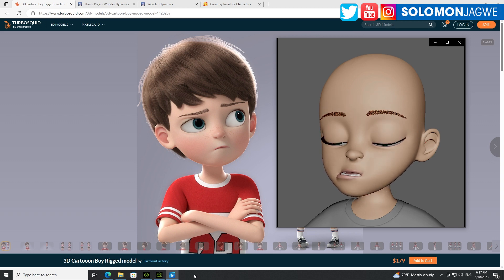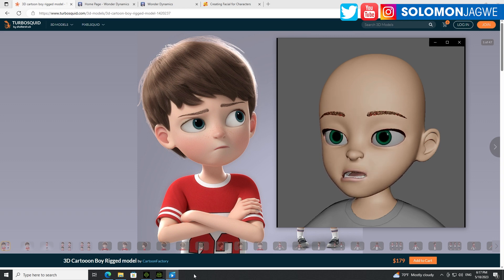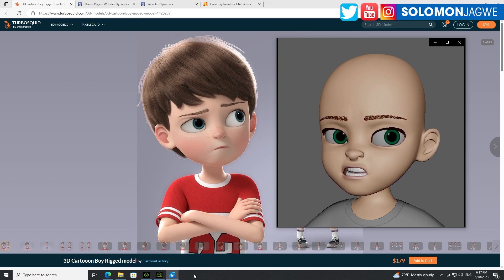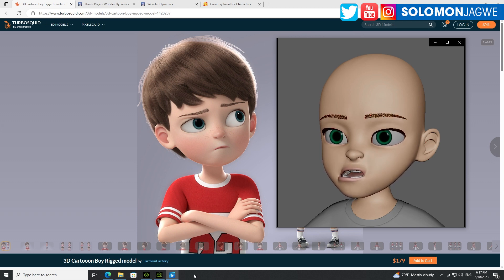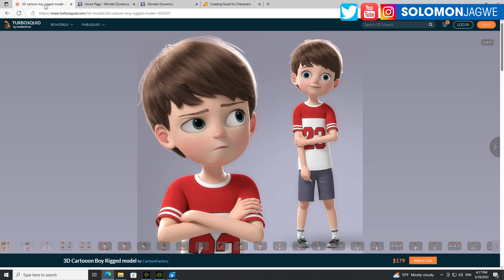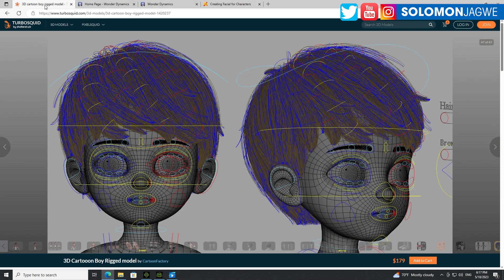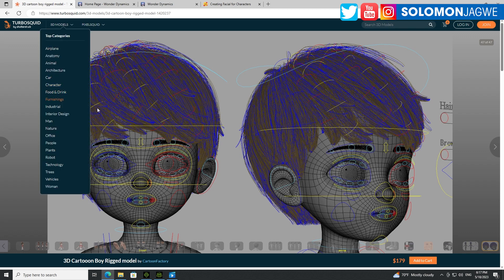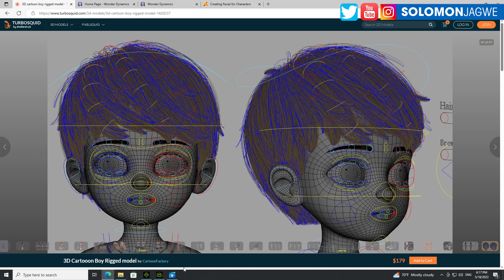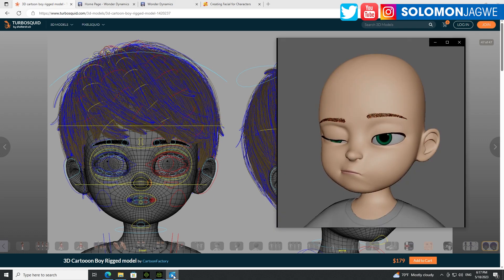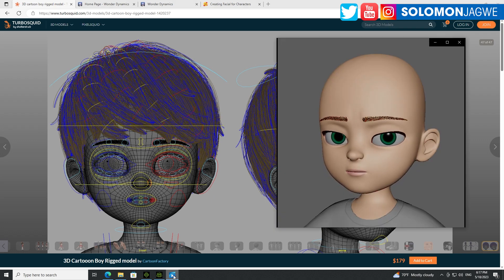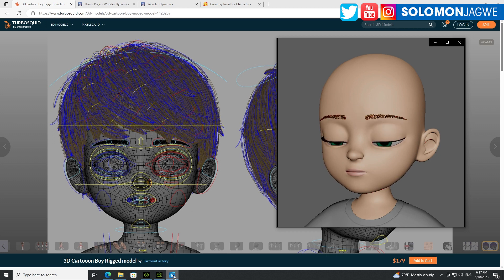So they took this character from Turbo Squid just to give us an idea of what is possible. But look at that, right? So on average, this particular rig, this particular character, the rig wasn't that detailed. And I think if you go back here, this is what the rig looked like, but they were able to take that and add the 90 morphs that you see in this video to create this amazing facial performance.